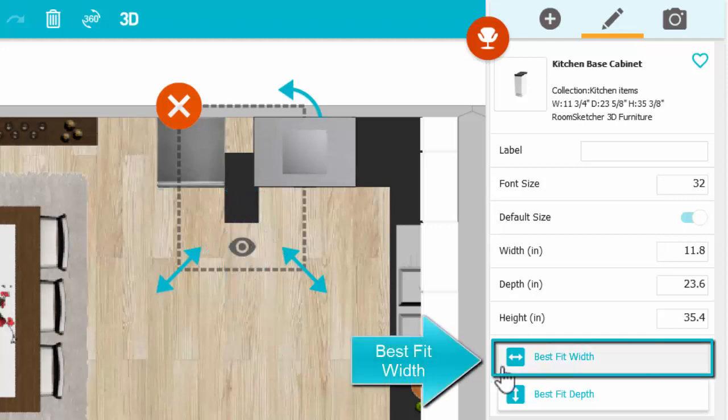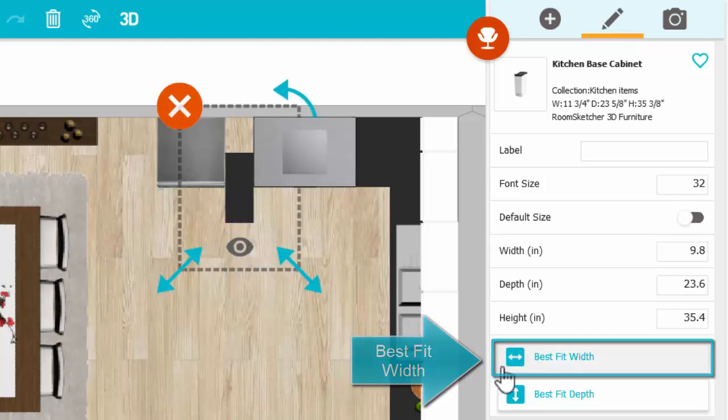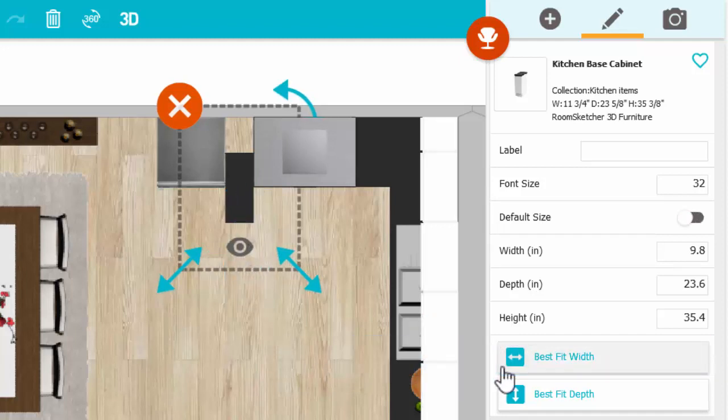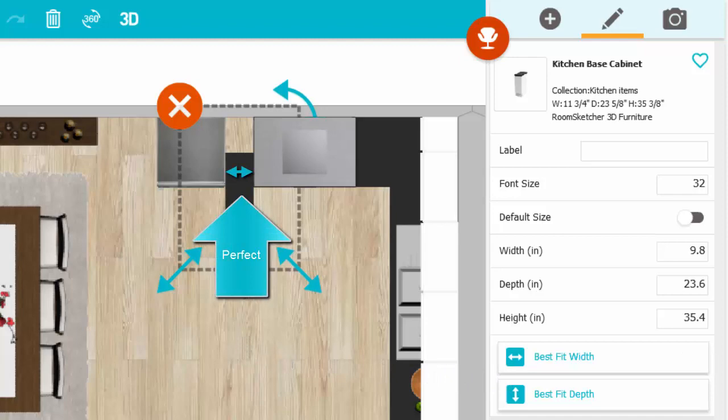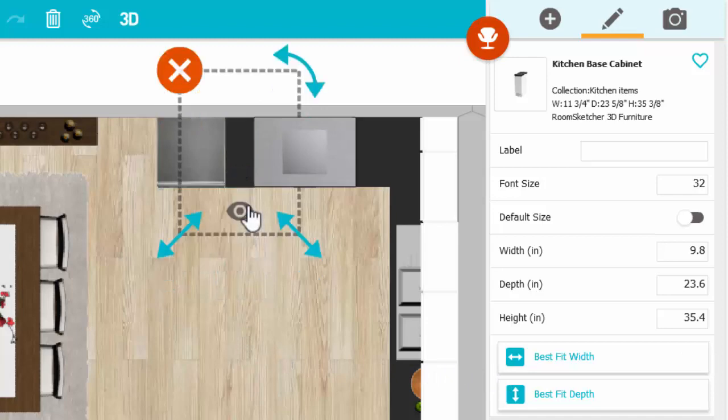Click Best Fit Width and the cabinet adjusts to the perfect width and I can slide it into place.